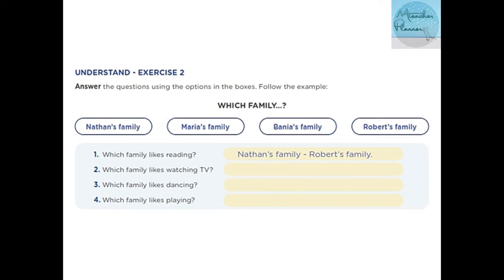Let's continue. Understand exercise two — answer the questions using the options in the boxes. Follow the example. 'Which family' — 'which' means 'cuál.' Number one: Which family likes reading? Nathan's family and Robert's family both like reading together at home.